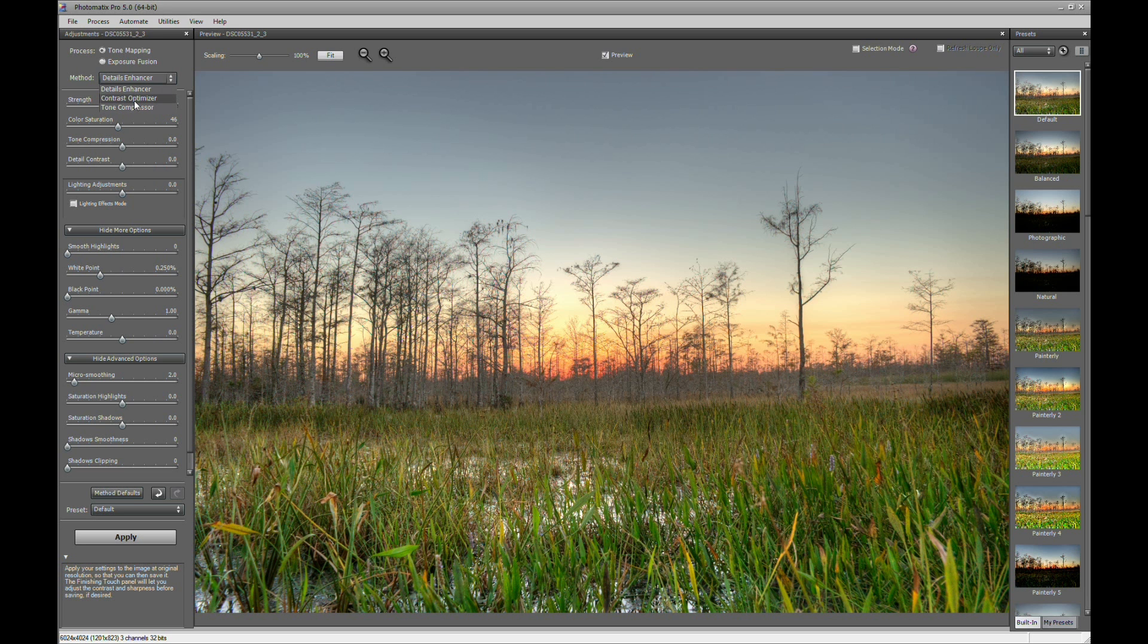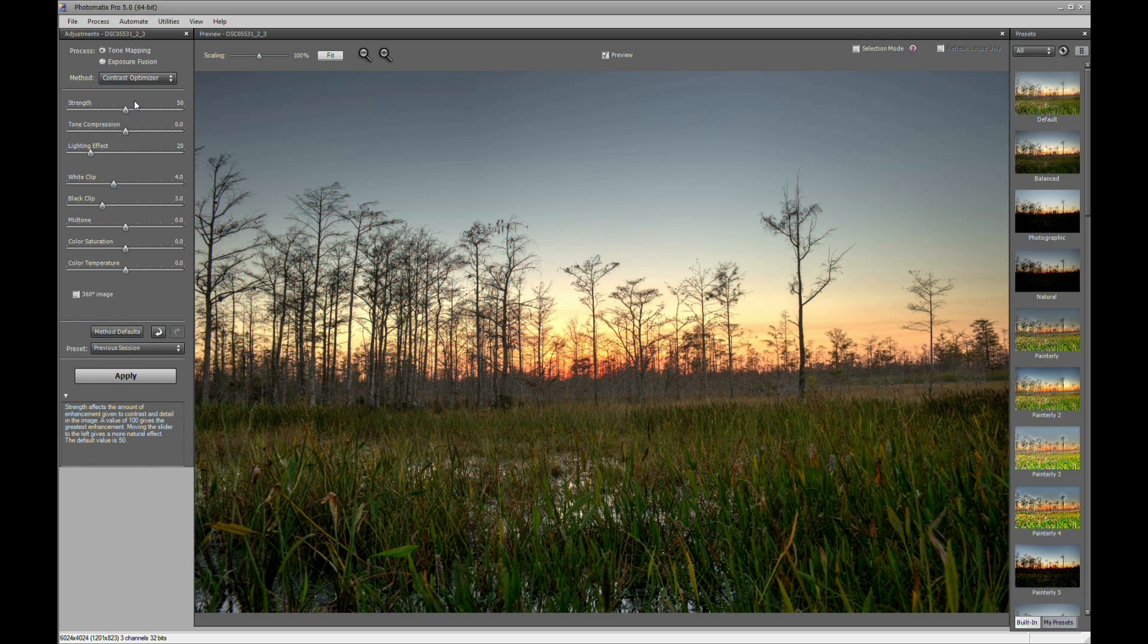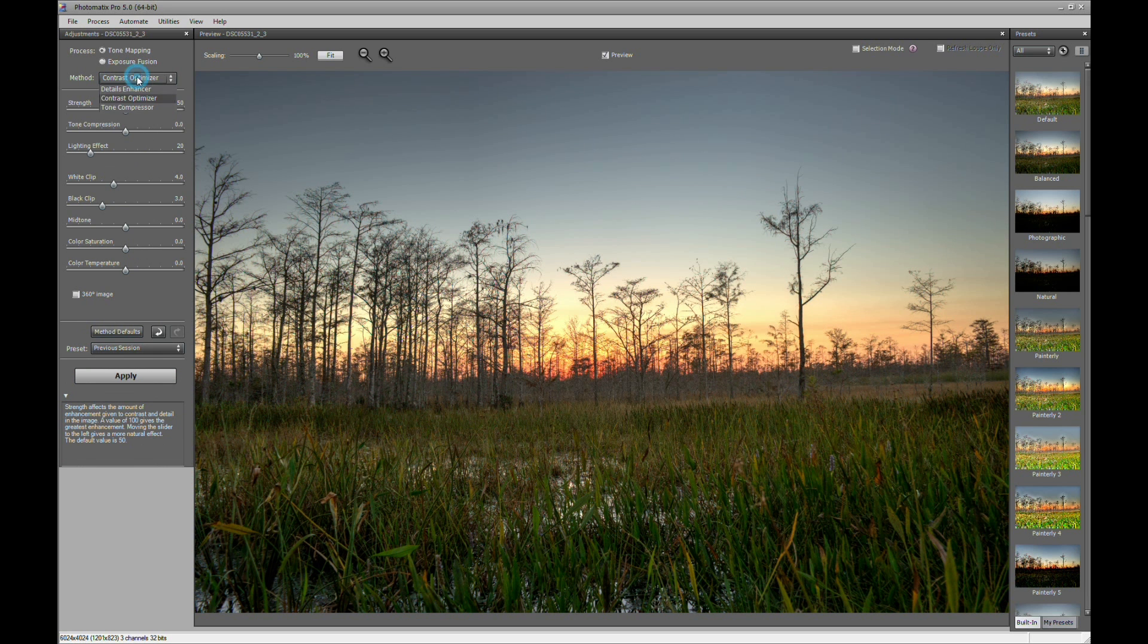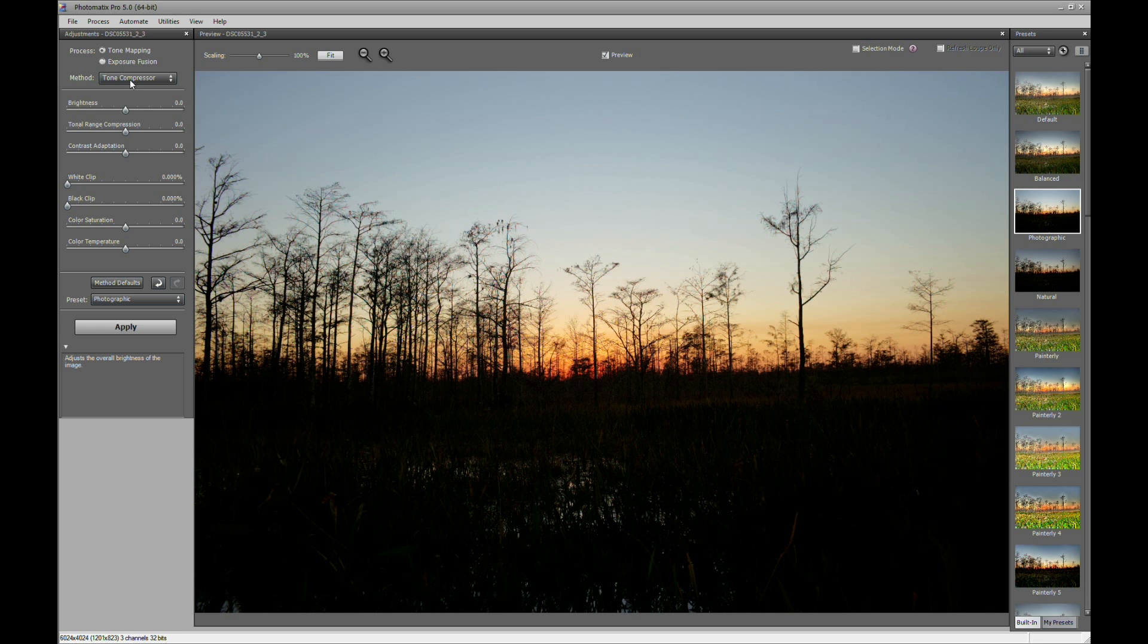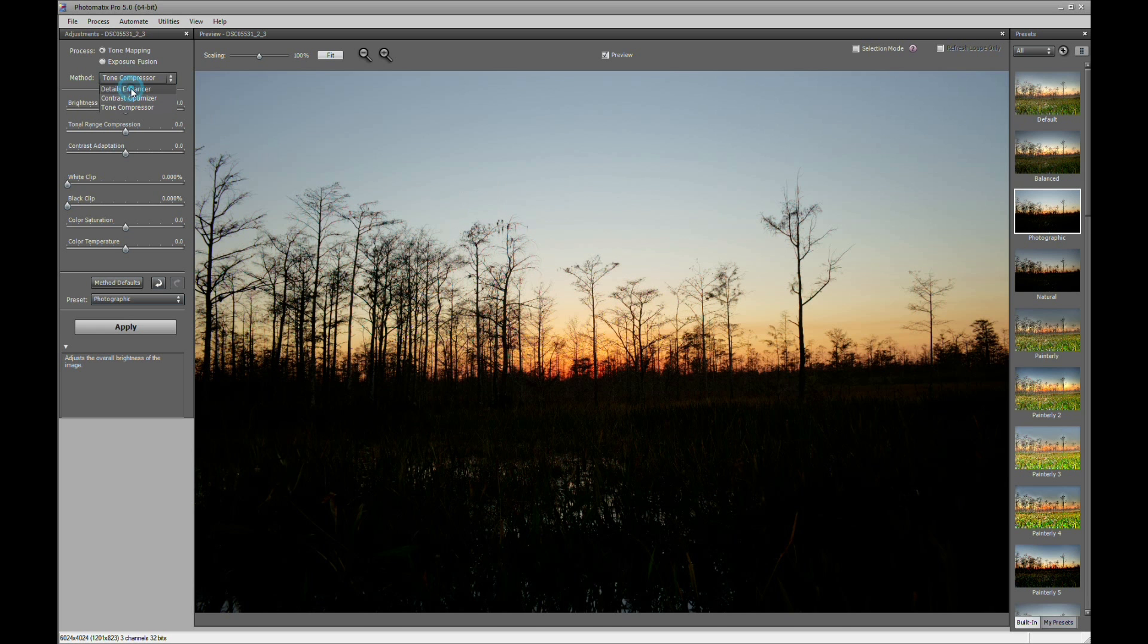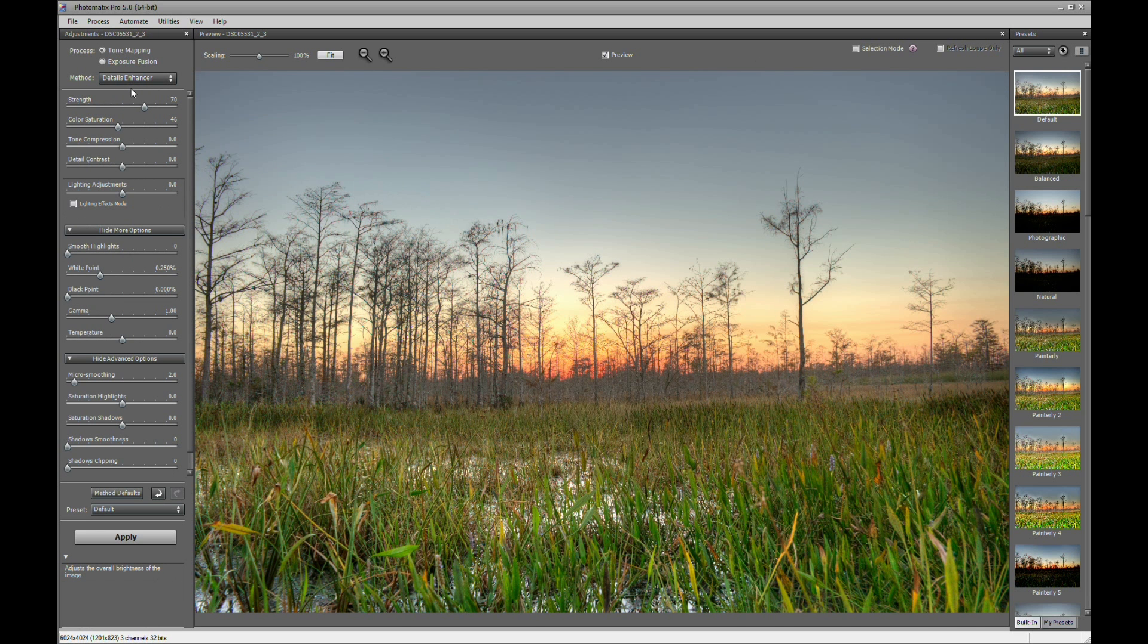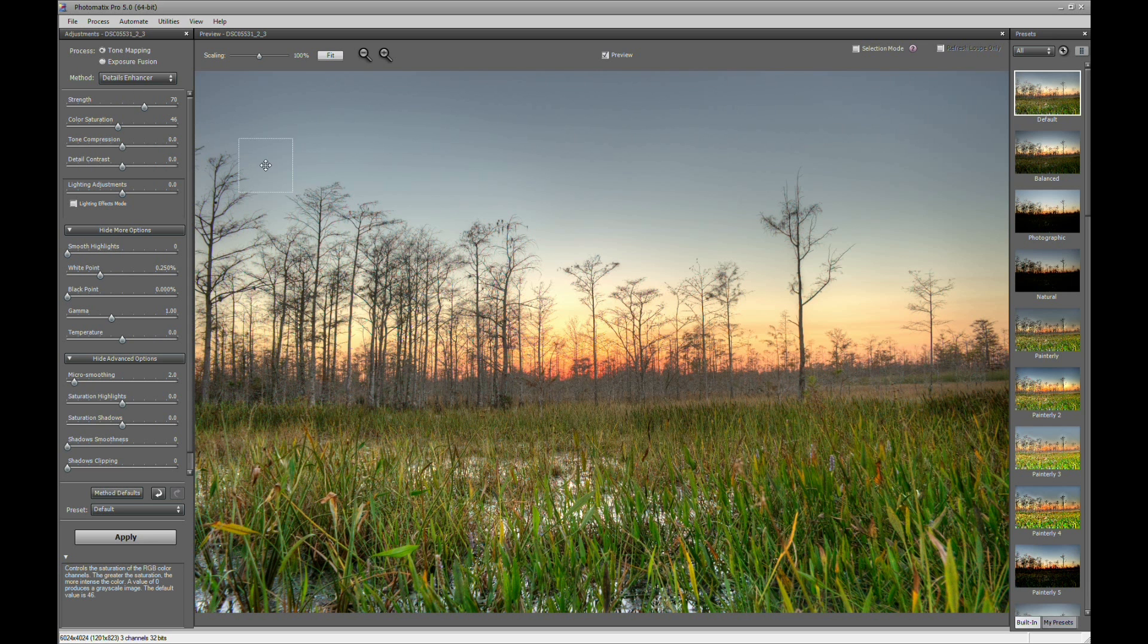Contrast Optimizer, I use that more for realistic HDR images. So I'll just put that on real fast. And then the Tone Compressor, that's more for nicer, smoother looking images. Now, we're going to use Detail Enhancer for this because I enjoy the results that I get from Detail Enhancer.